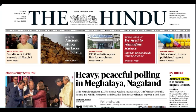Hey guys, welcome to PM Paatshala. Today we are going to talk about Hindu analysis on the 28th of February. Today is National Science Day and we have brought a lot of news today. So let's discuss it.